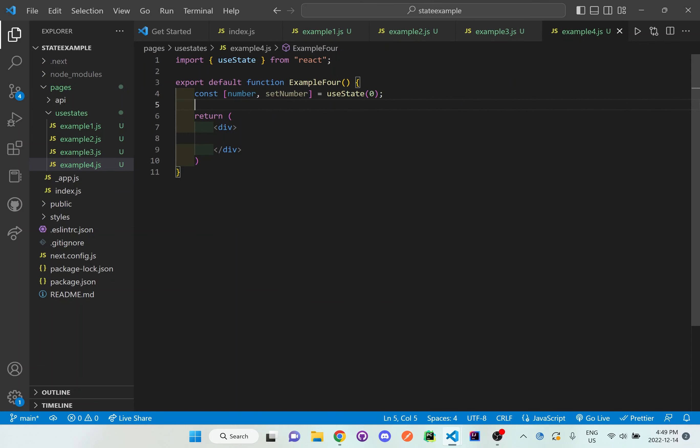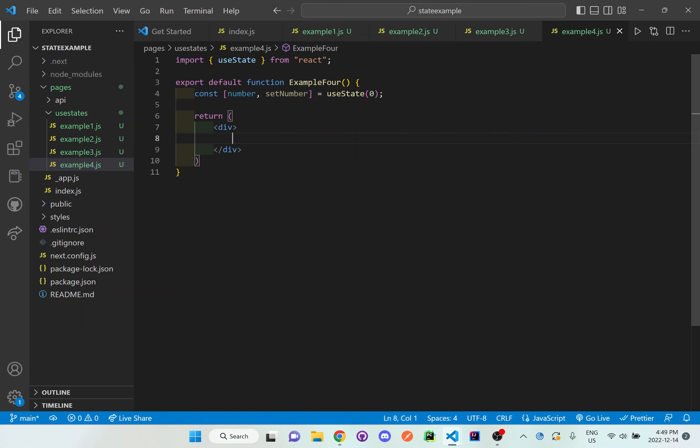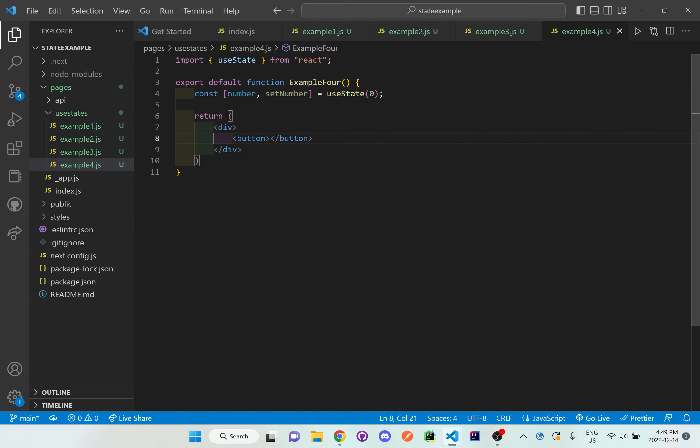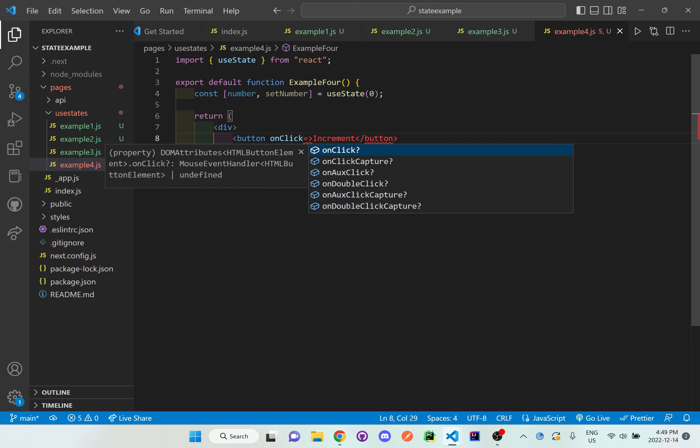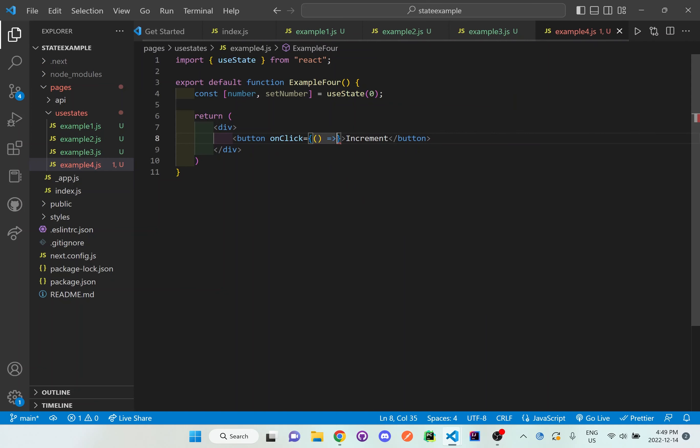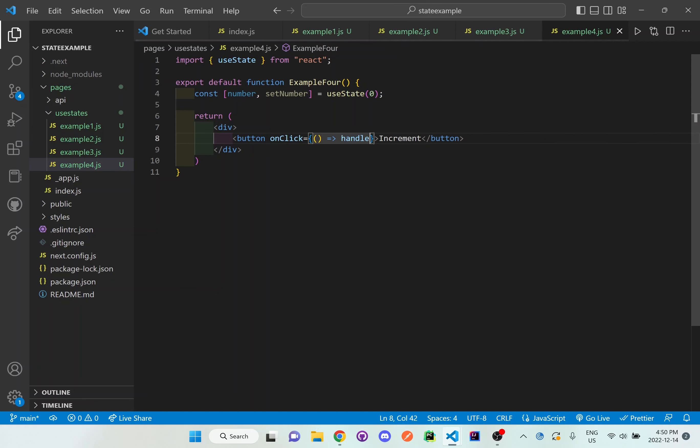And what I want to do inside here is I need to set up some buttons so I'm going to set up the button template and I'm going to say increment. And what I want to do for this button is an on click to call a function and then do the clicks. Handle click and I'm going to pass in the value of true.